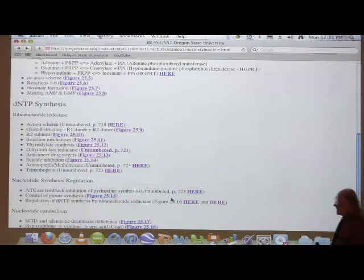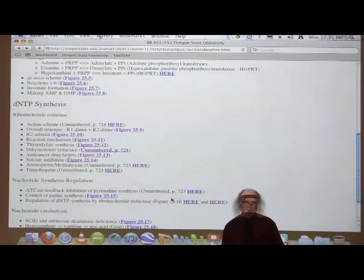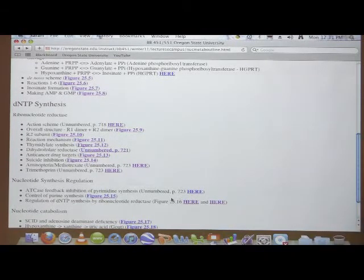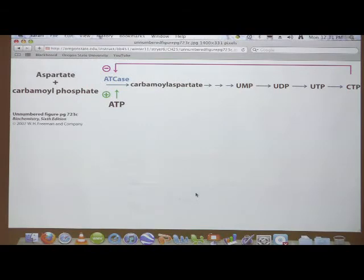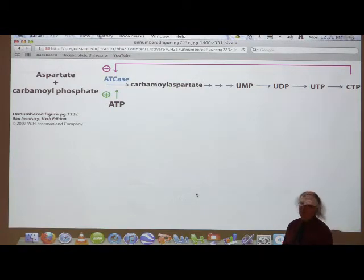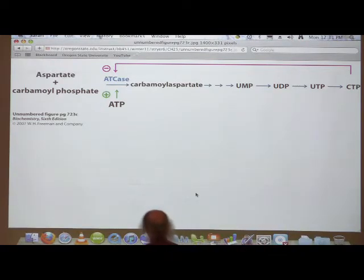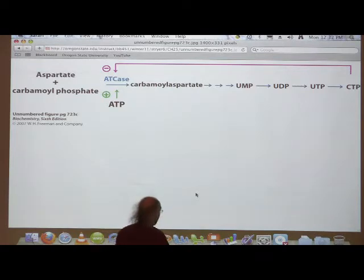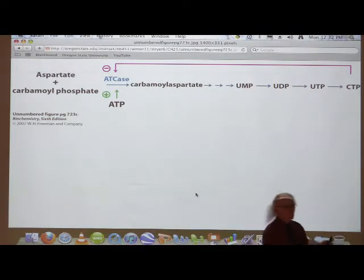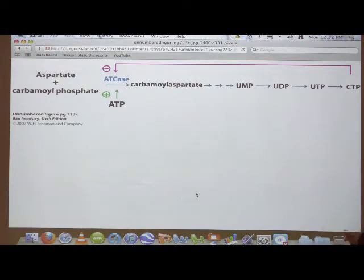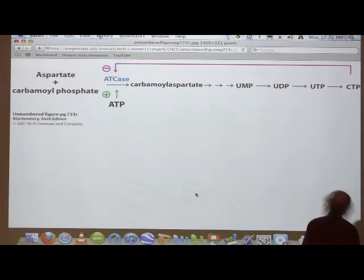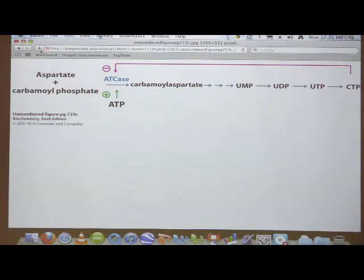The last things I'll say about nucleotide metabolism involve regulation and how they're broken down and salvaged. ATCase is the feedback-inhibited enzyme involved in pyrimidine metabolism. CTP — the end product of pyrimidine biosynthesis — is the inhibitor of ATCase, whereas ATP is an activator. This enzyme plays an important role in balancing the relative amounts of purines and pyrimidines.